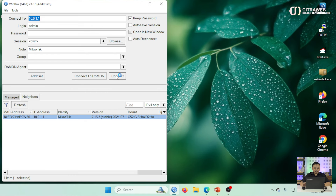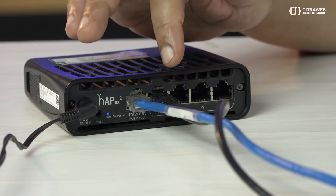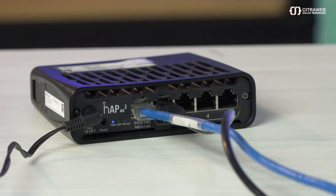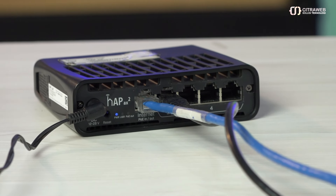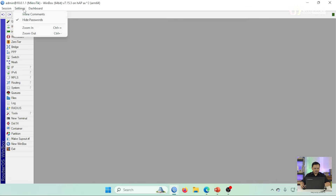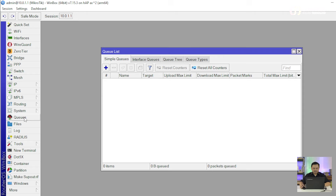Di sini saya hanya menggunakan satu router, ini ada hub AX2, kemudian ether 1, ini nanti kabel warna biru yang mengarah ke internet, kemudian kabel warna hitam ini ke laptop saya. Untuk koneksi wireless-nya juga saya sudah membuat dua SSID yang nanti bisa dipakai pada saat pengujian. Kita akan coba buka Winbox-nya. Ini saya menggunakan RouterOS versi 7.15.3.